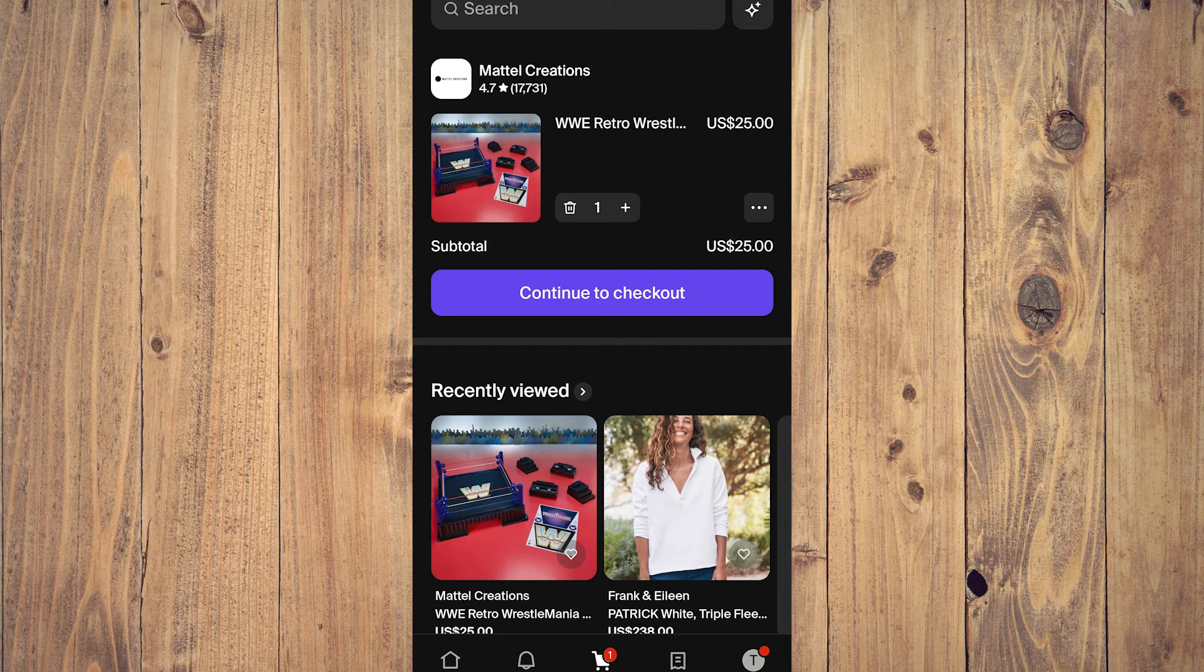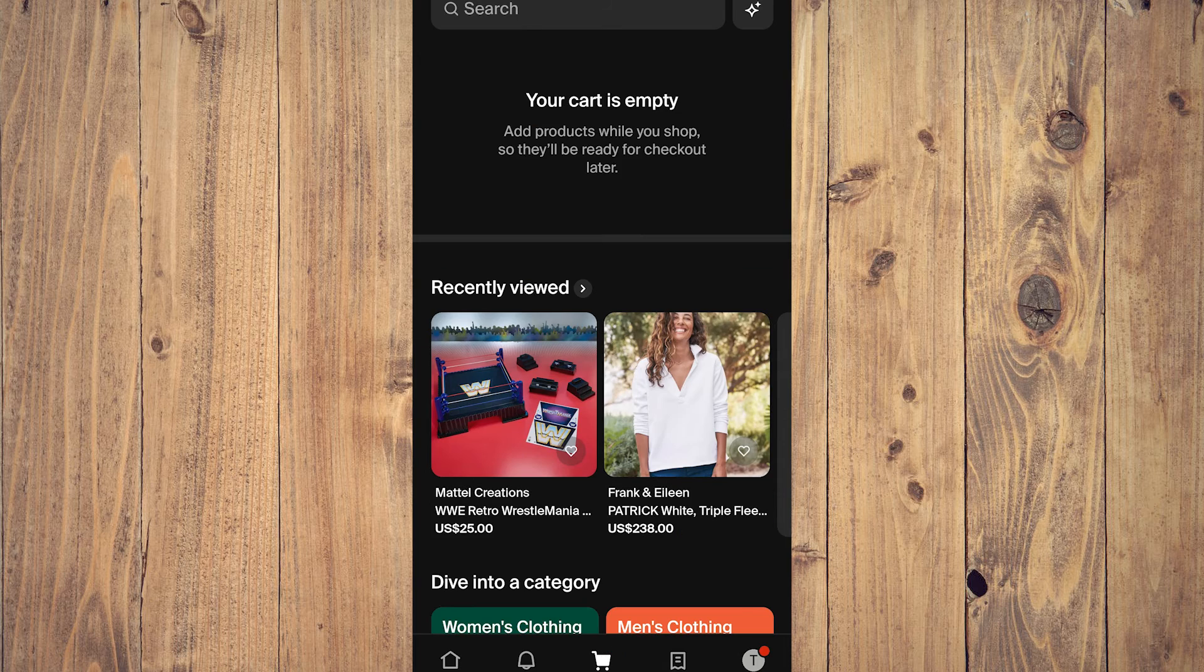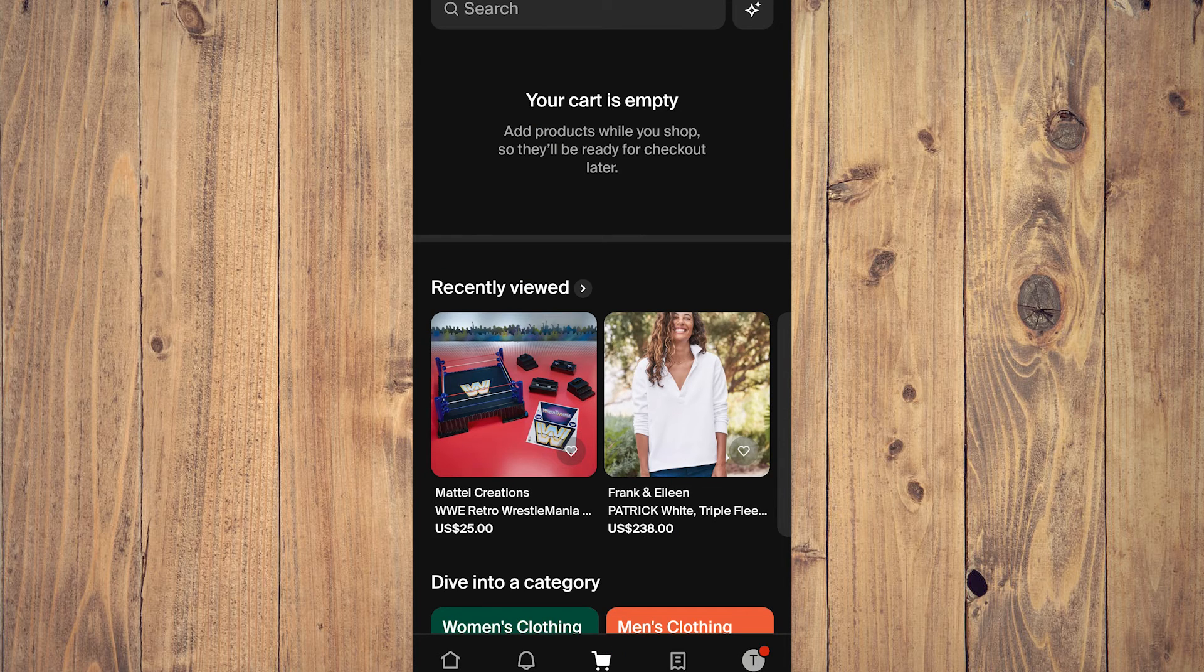And now your cart is empty. So that's how you add and remove products from your cart on Shop.